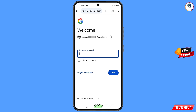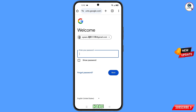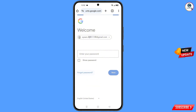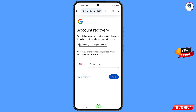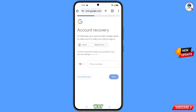Google will ask you to enter your password. Since you have forgotten your password, proceed, and then Google will ask about two-step verification. Since you don't have access to your phone number, simply tap on Try Another Way.